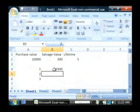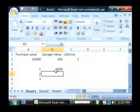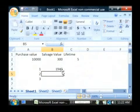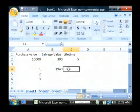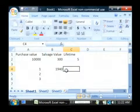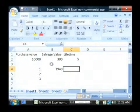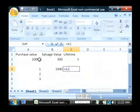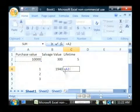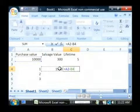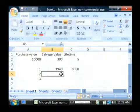After the first year, that object is going to depreciate by $1,940. So, let's calculate the current value of that by doing an equal sign, our purchase value minus the depreciation value. So, it's worth $8,060.